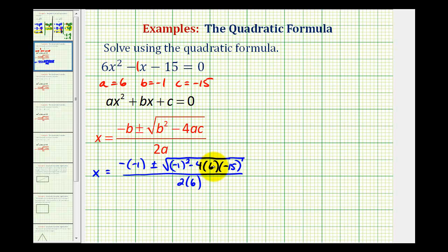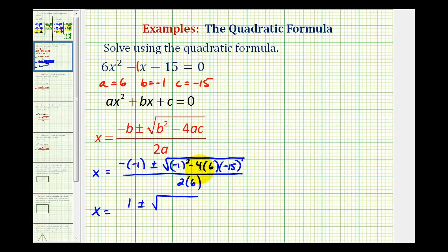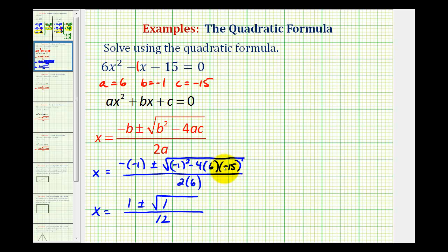Now we'll start to simplify. So x equals positive one plus or minus the square root of — this number underneath the square root is called the discriminant. The denominator is going to be 12. For the discriminant, negative one squared is one, and negative four times six times negative 15 is positive 360, so we'll have plus 360.